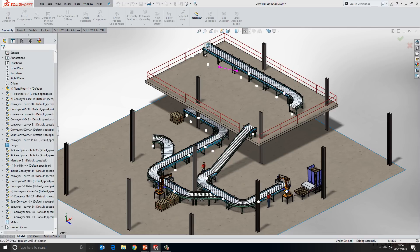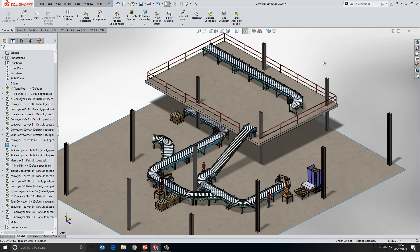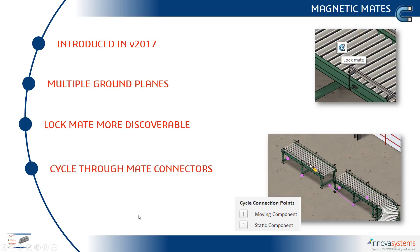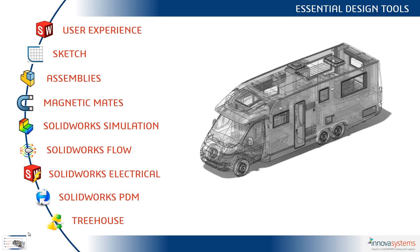So what we've seen is that the magnetic mate technology was introduced in 2017. In 2018, we can now add multiple ground planes, the lock mate is much more discoverable, and we can cycle through more mate connectors. In our next video, we'll take a look at SOLIDWORKS Simulation.